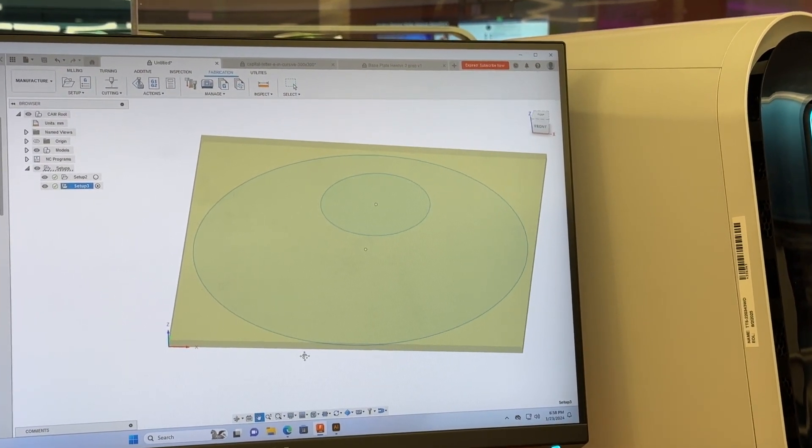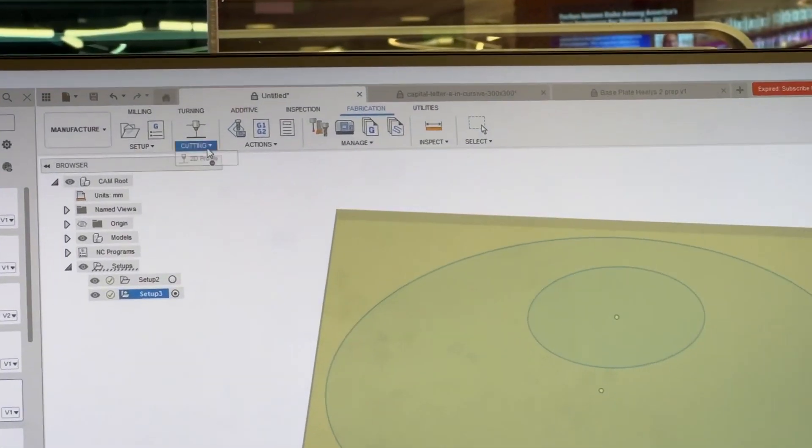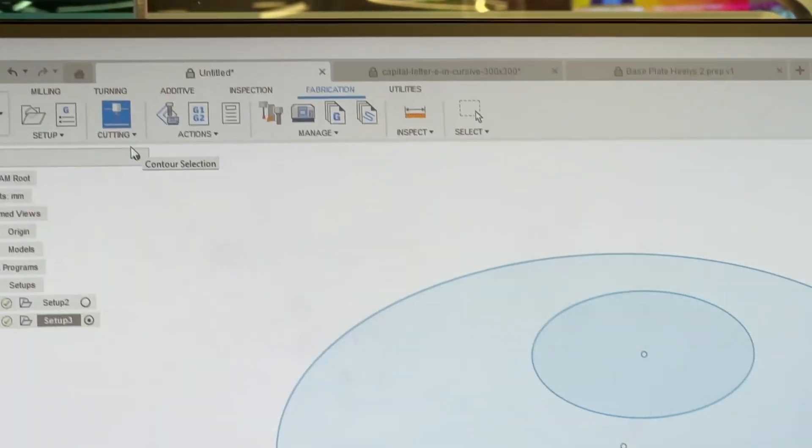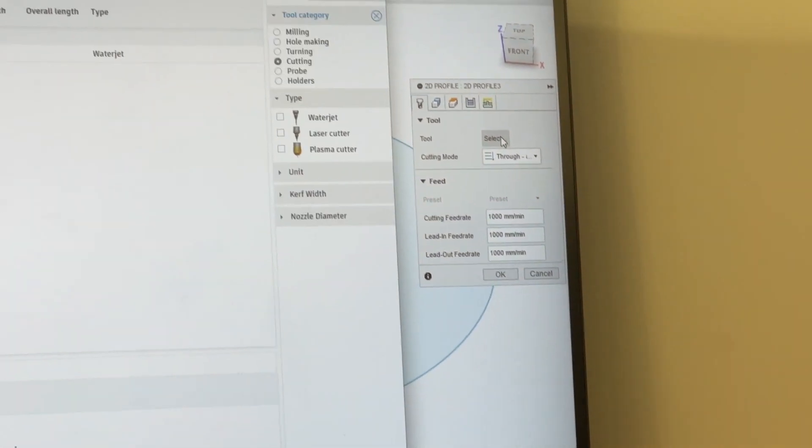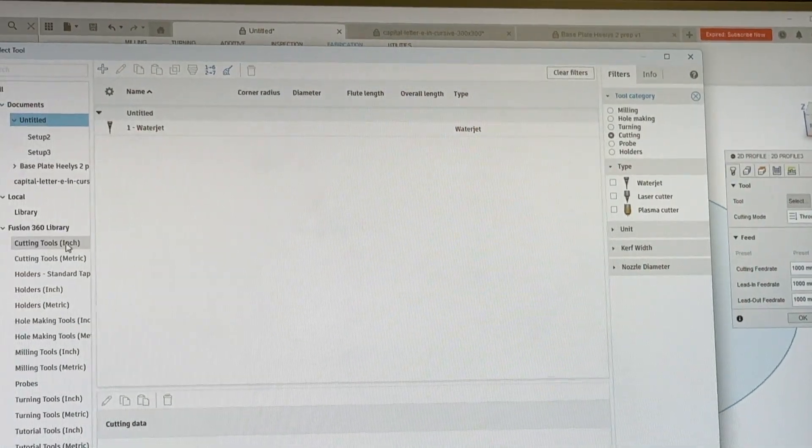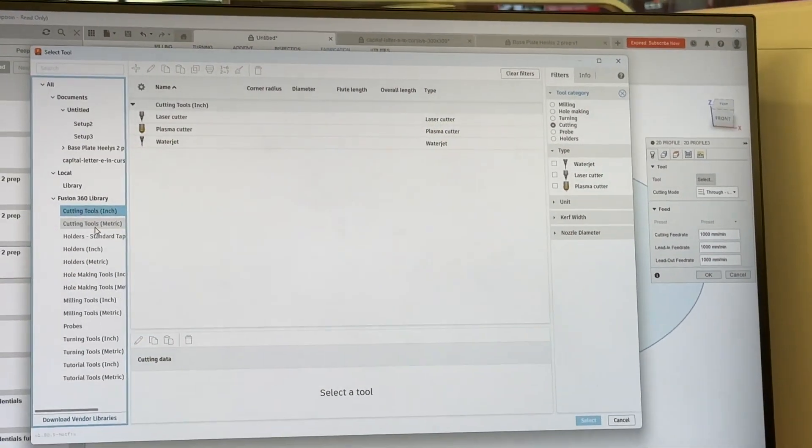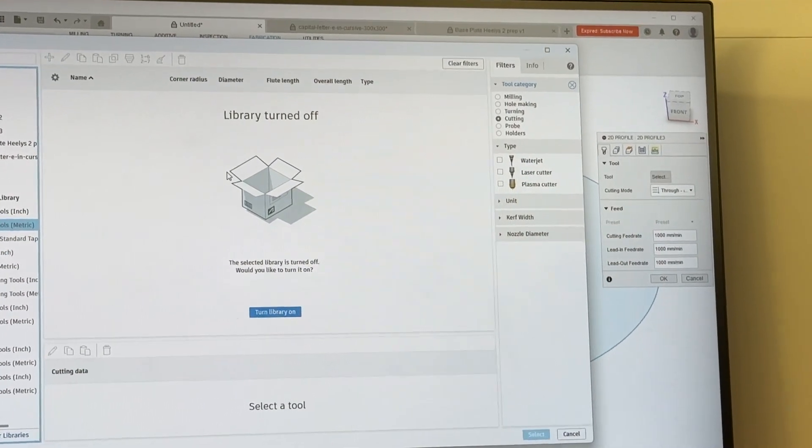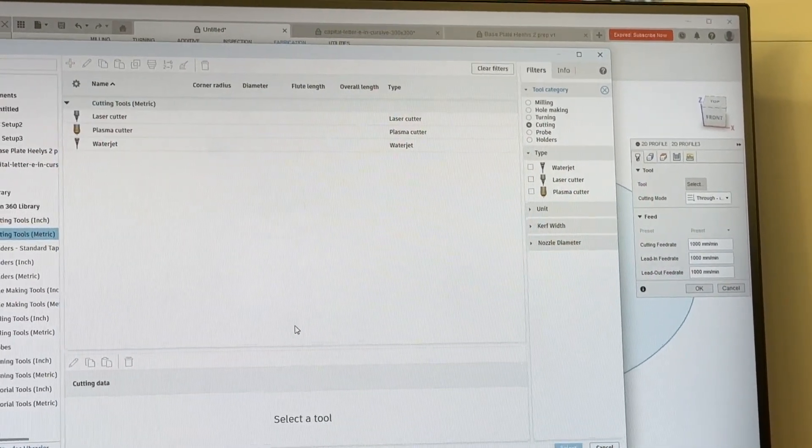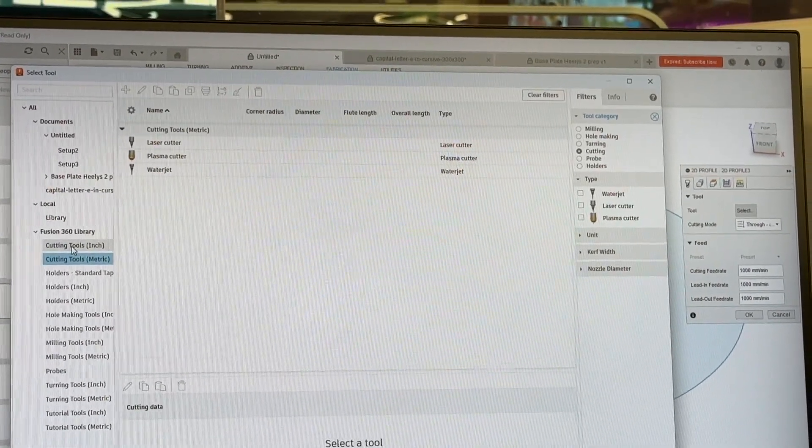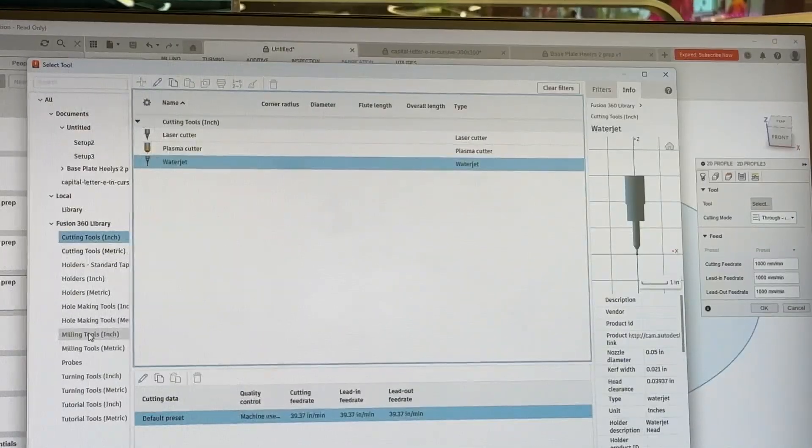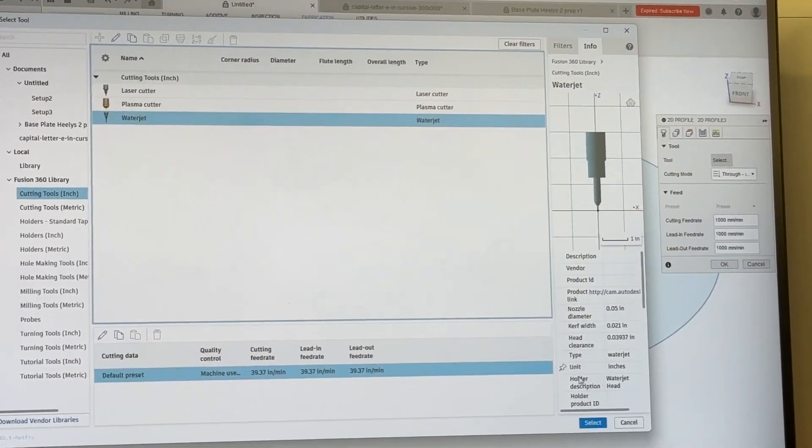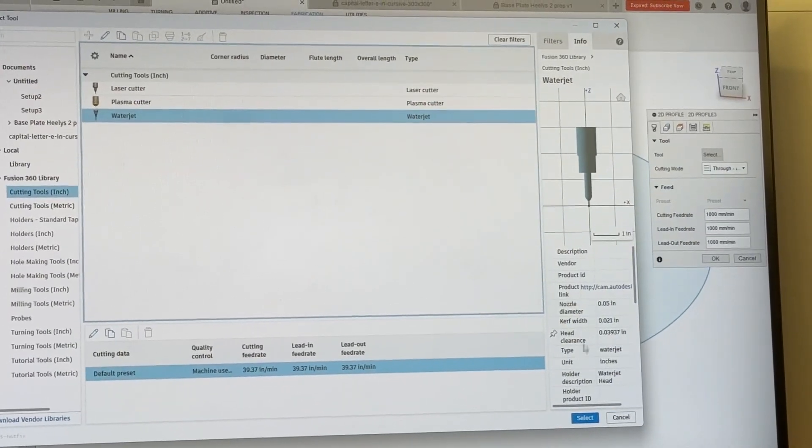Step two is creating that 2D profile. We're going to go up to this cutting tab, click the drop down menu, and select 2D profile. Here's where we'll actually select the tool. Press the select button, go to water jet under the inches tab. If you don't see anything here, it's probably because your computer is trying to save you space, so you can press this blue button and all of a sudden you'll see everything come up. Here in the CoLab, our machines use inches. We're going to click cutting tool inch and select the water jet. On the right hand side, we'll see the nozzle diameter, head clearance and some other cool numbers if you're interested.